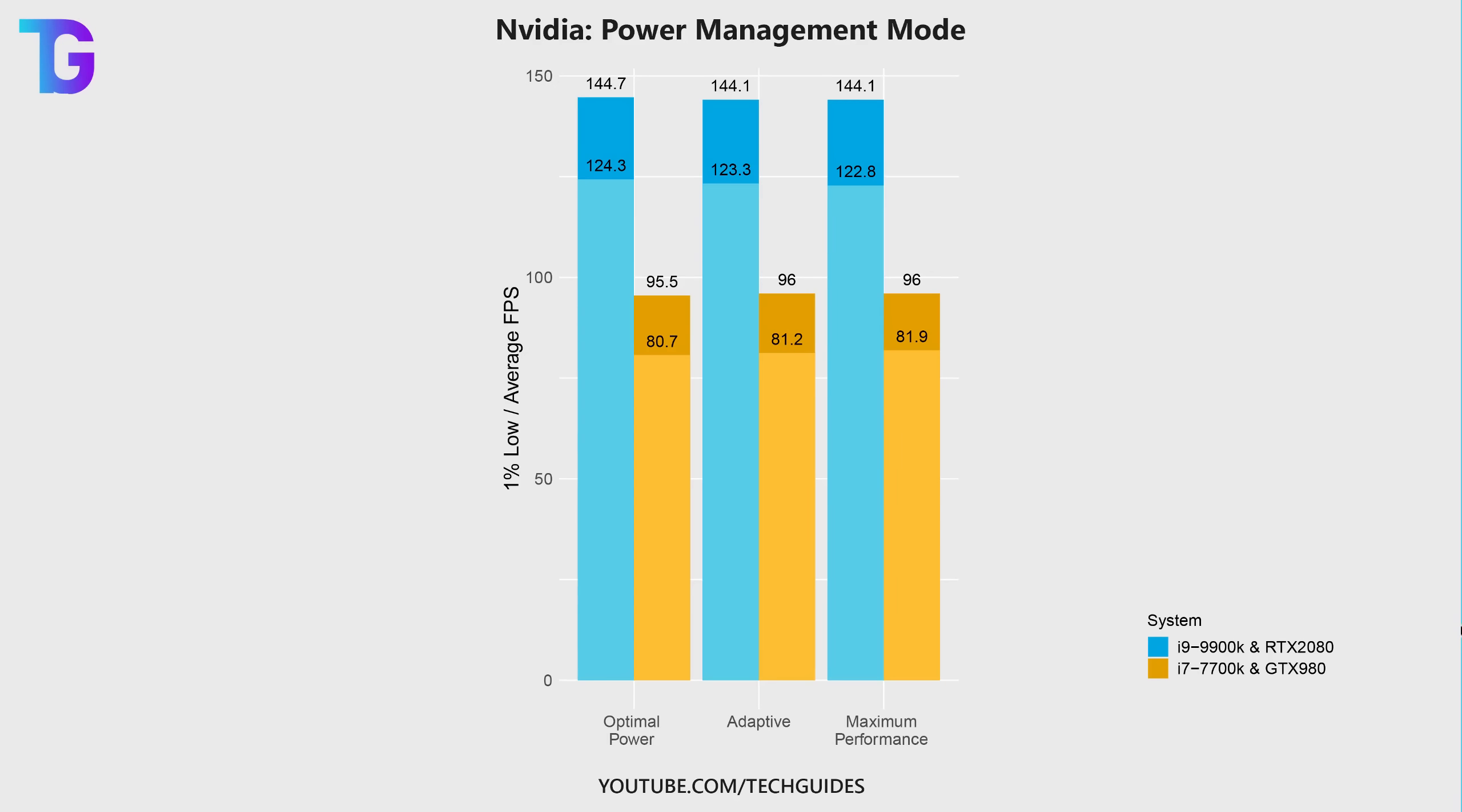As you can see from my performance benchmark, performance remained absolutely identical across all of these three options.